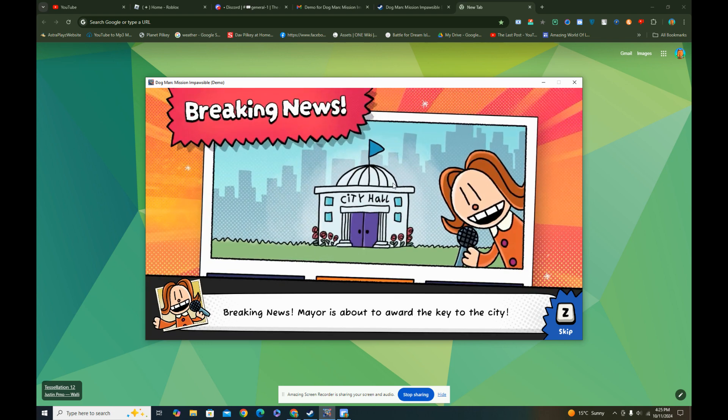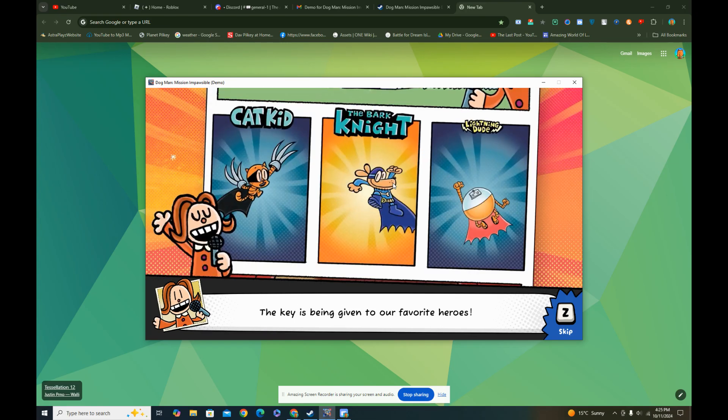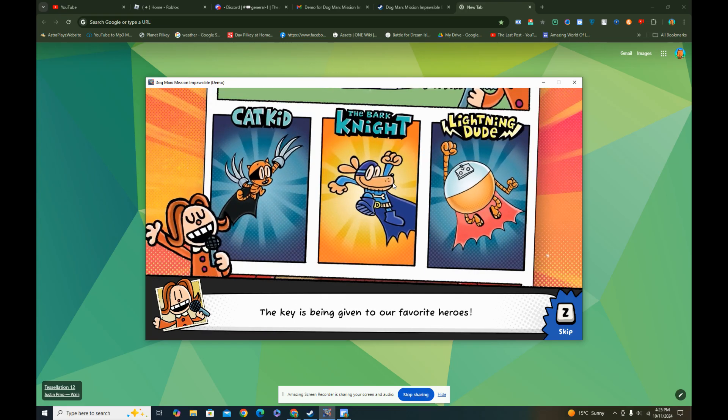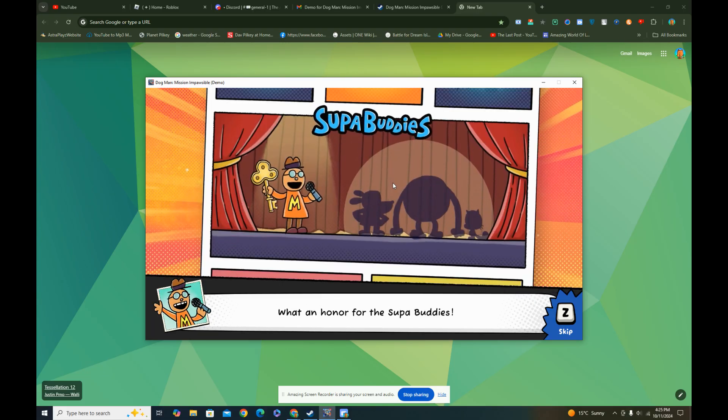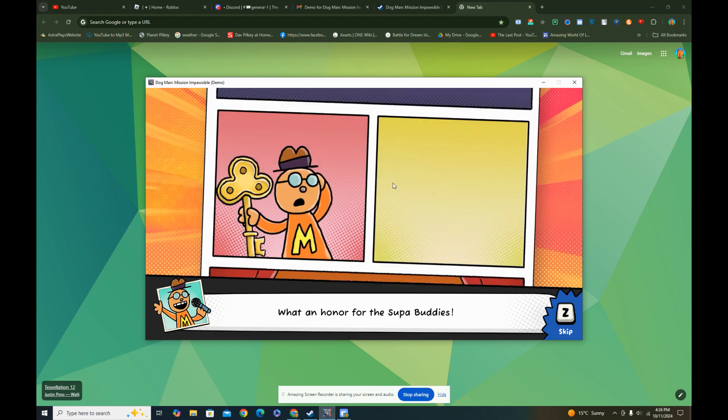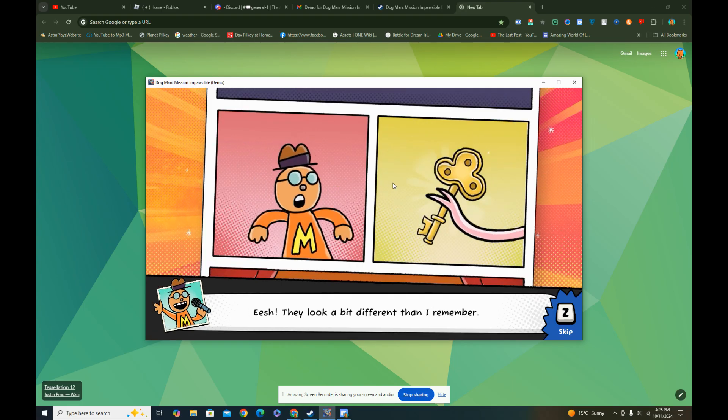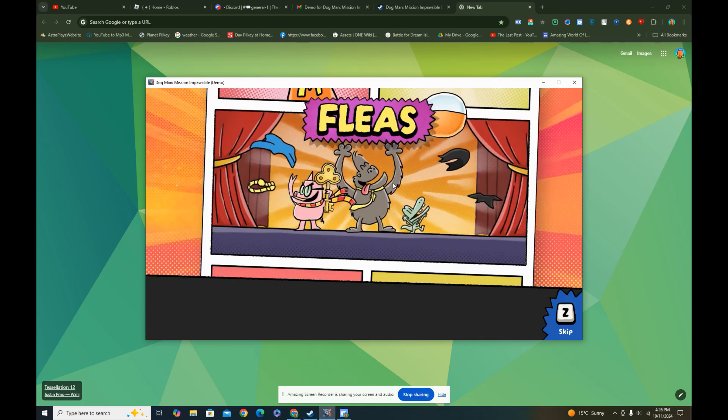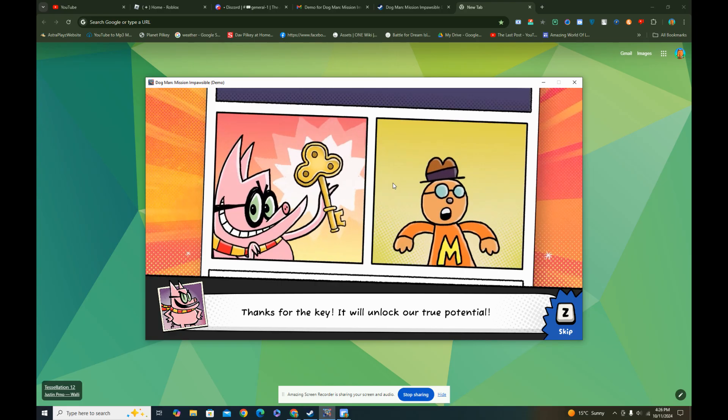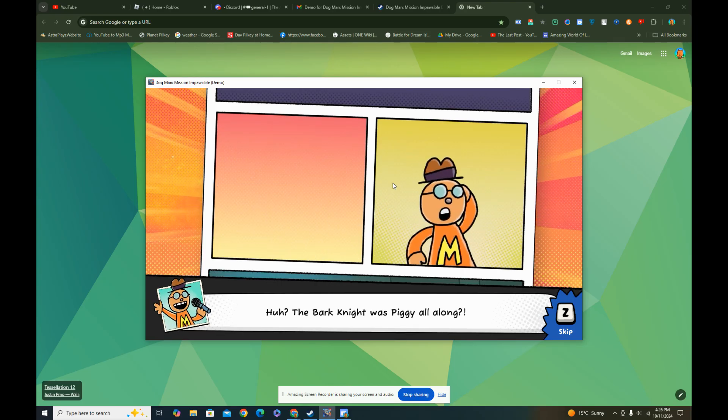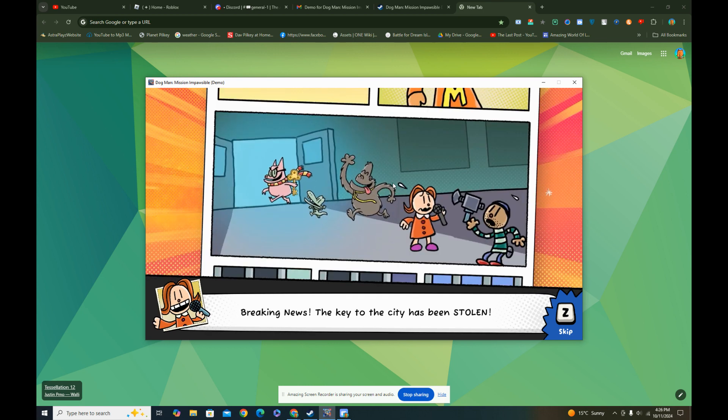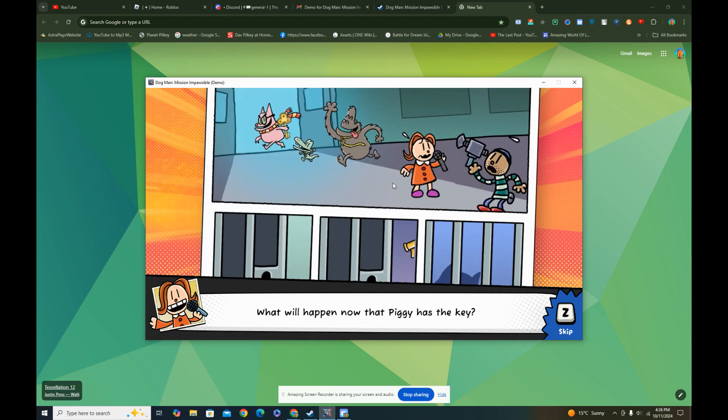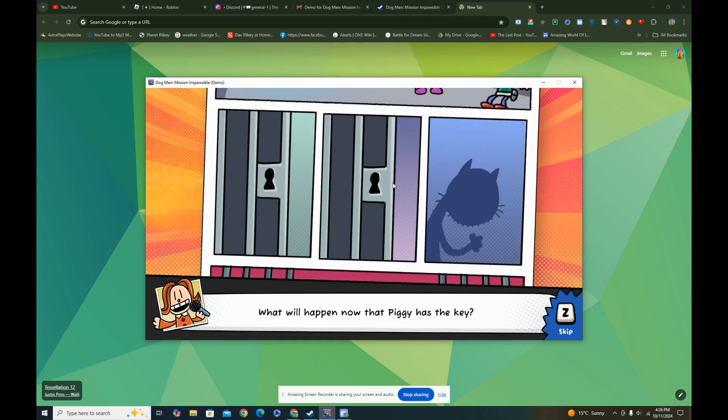Breaking news, the mayor is about to award the key to the city to our favorite heroes. What an honor for the Super Buddies. Oh jeez, they look a bit different than I remember. It's the fleas! Thanks for the key, you will unlock our true potential. Huh? The Barclays were spying all along? Breaking news, the key to the city has been stolen. But she's still happy about it.